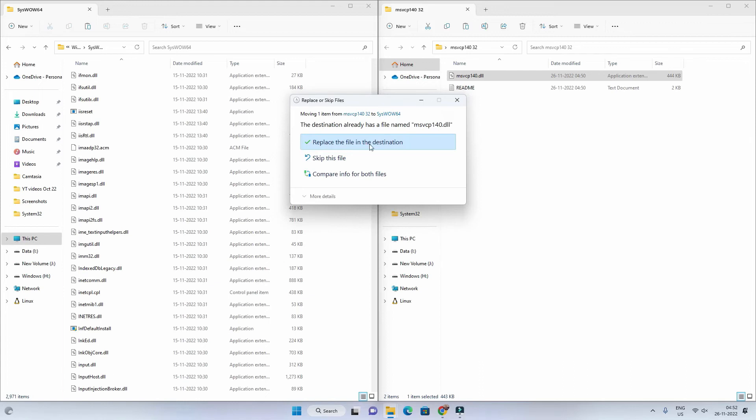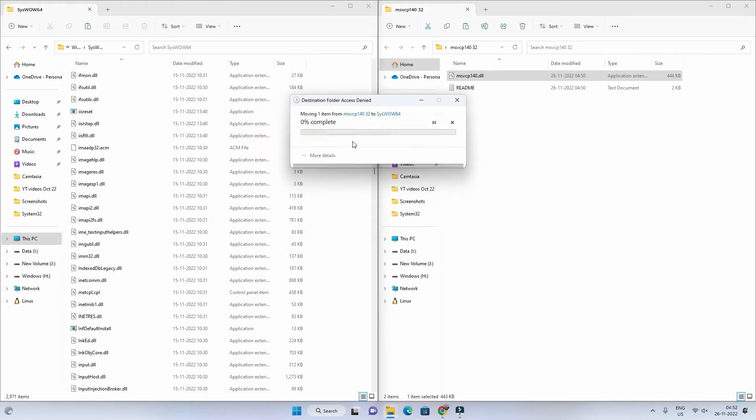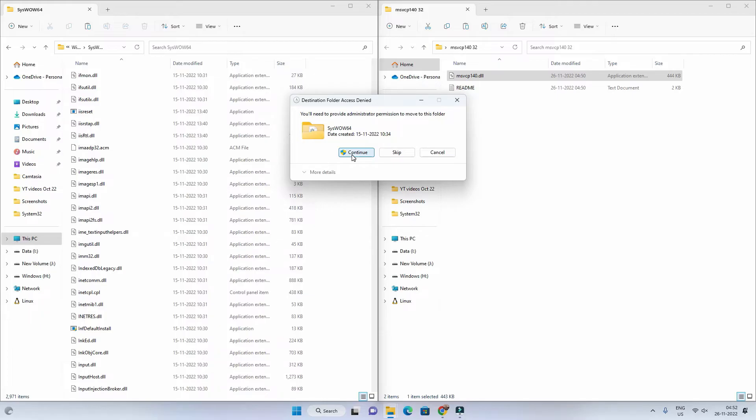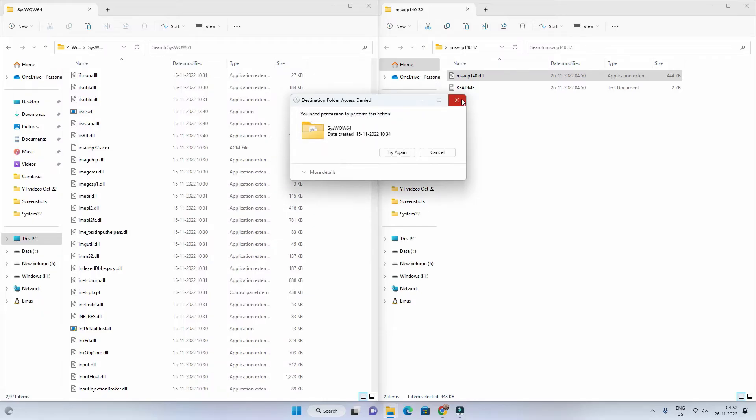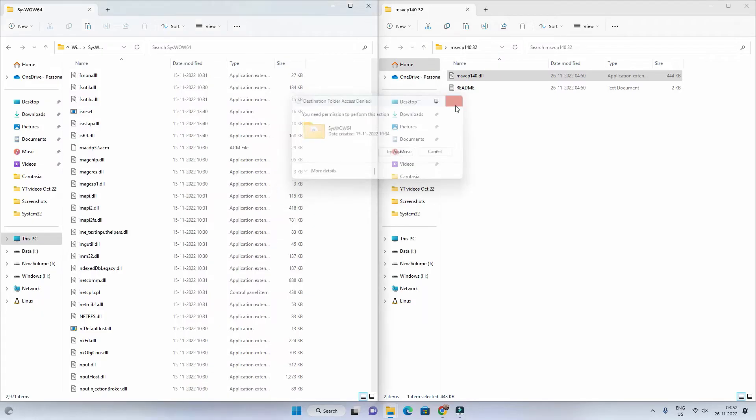In my case the 32-bit dll file is already there so I won't be able to replace it. I have to change some security permissions. But if it is missing in your case, then you just have to click on continue and it will move inside the SysWOW64 folder.